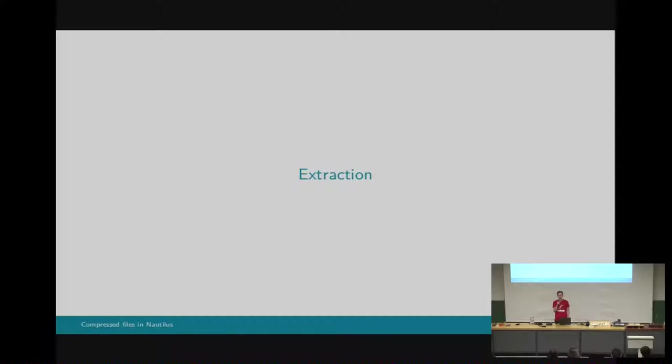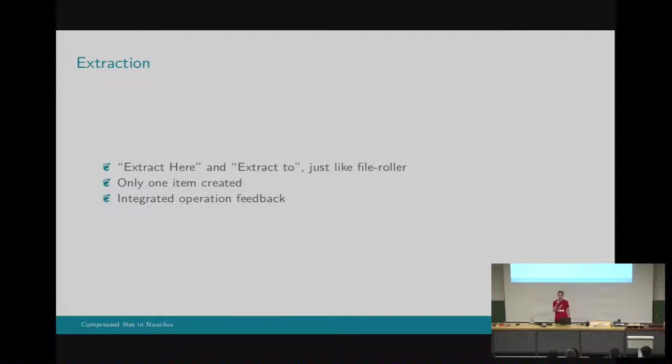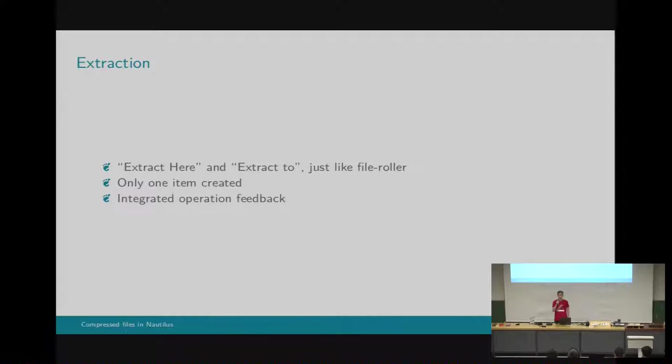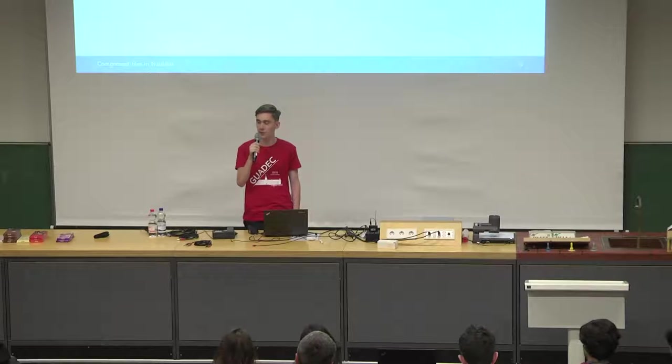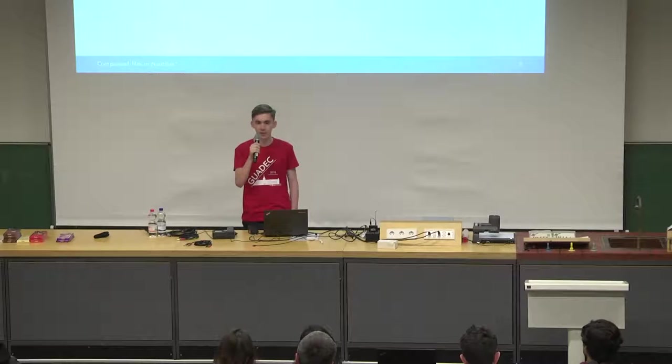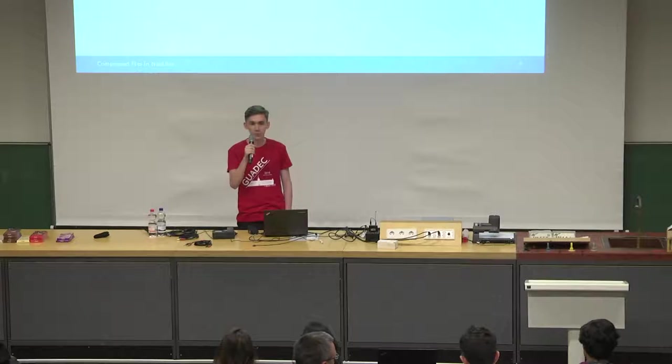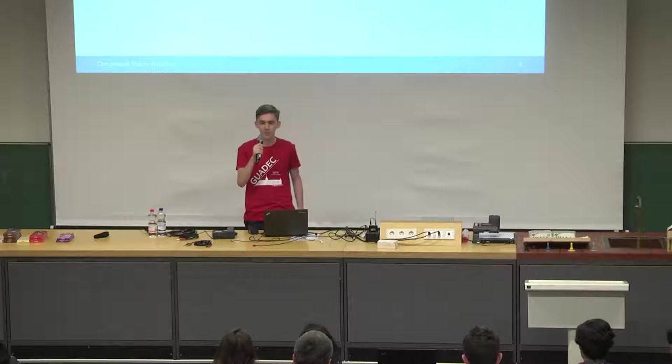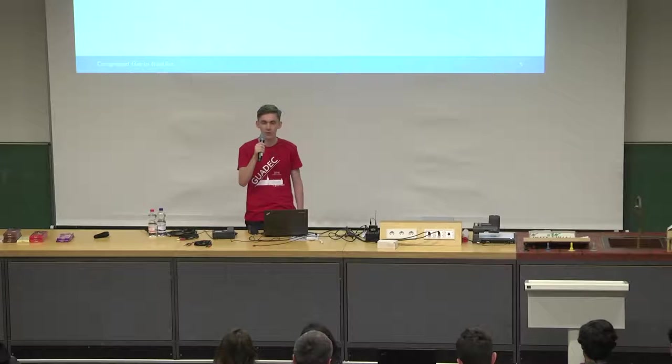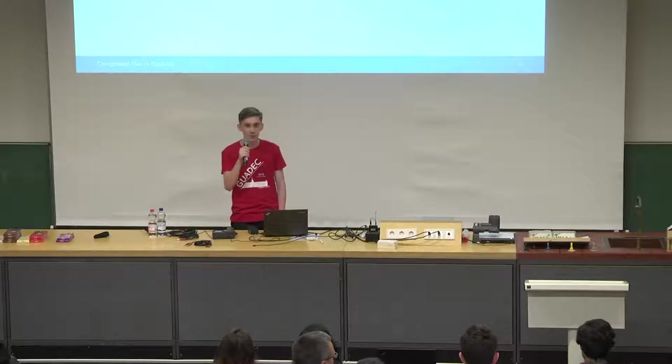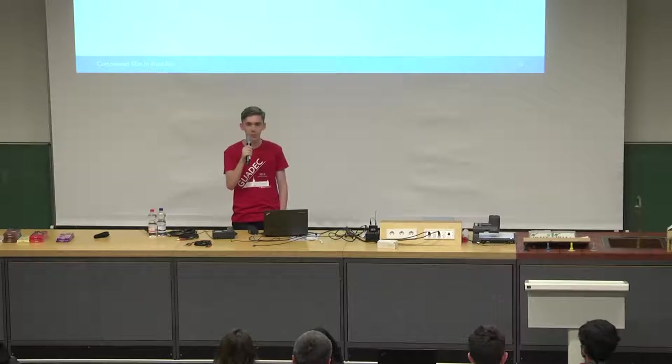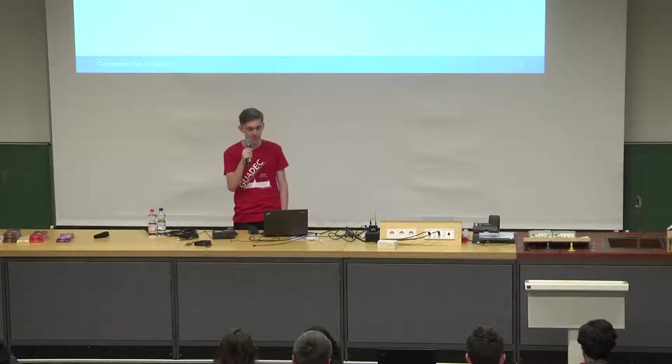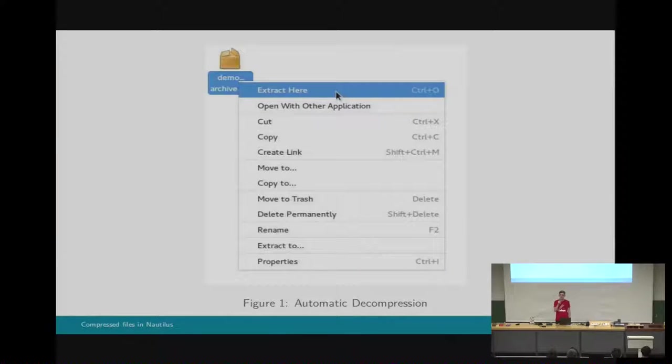The first feature I implemented as part of my project was extraction. We are going to offer the same two options that are available now in File Roller. Extract here will just output the files to the current directory, and Extract to will ask the user to select a location at first. What we did different with extraction is that we will always make sure that only one item gets created. The item created will always have the same name as the source archive. In this way, it will be a really easy task to select it, to find it once the operation is complete. On top of this, we will have integrated progress feedback so the user can track the operation, and at the end of the operation the file will be automatically selected, making it an even easier task.